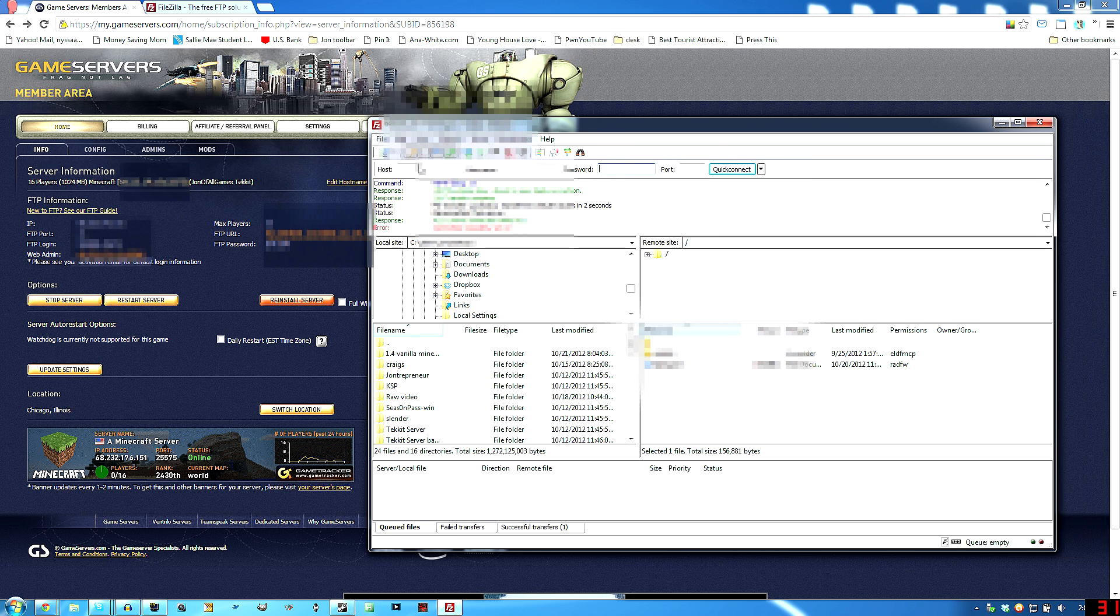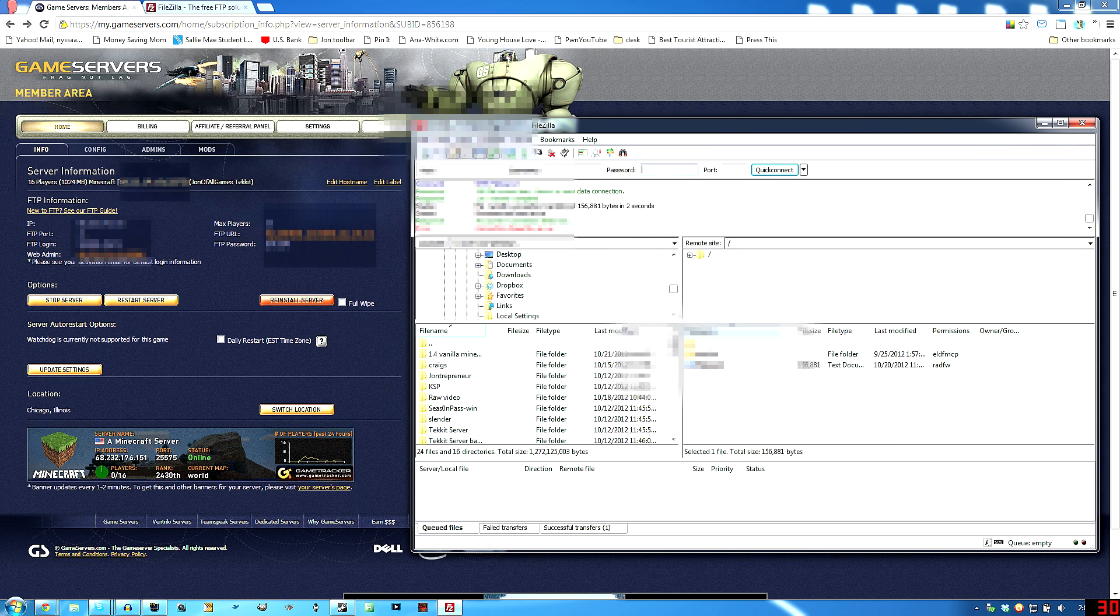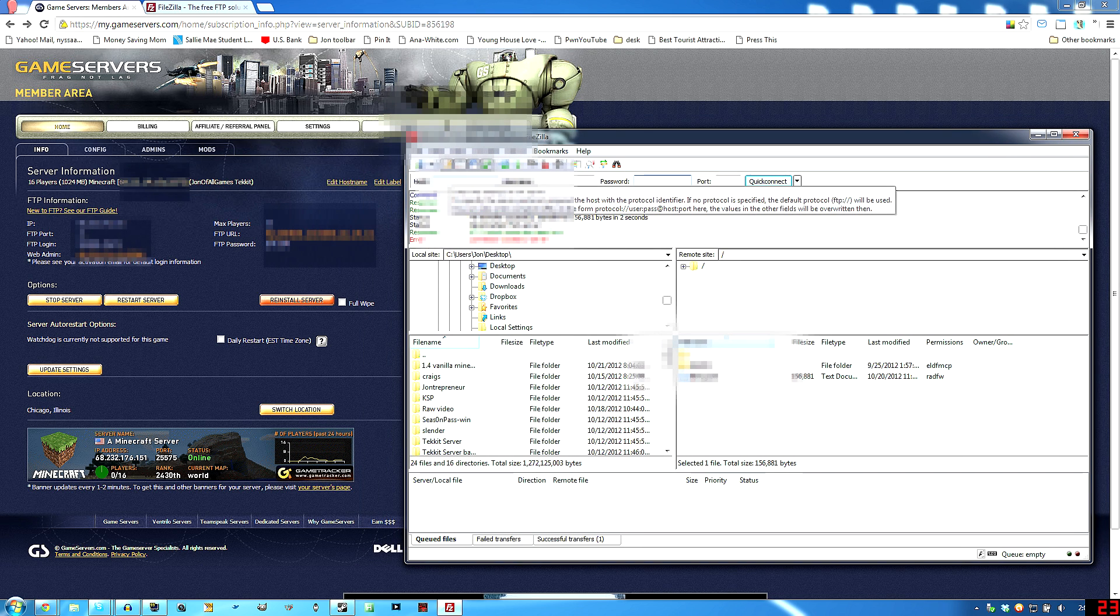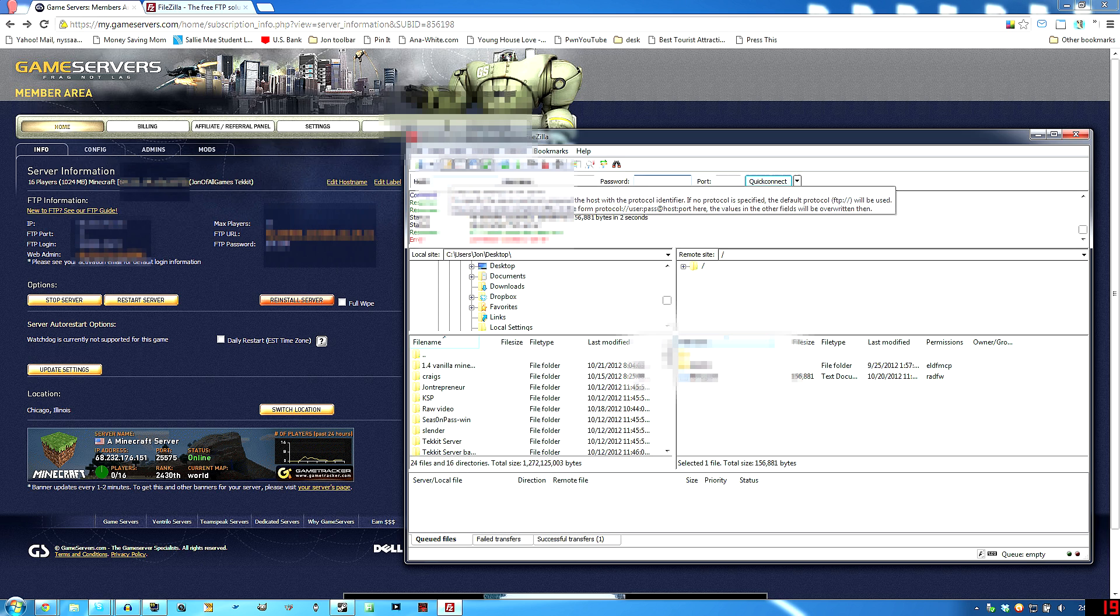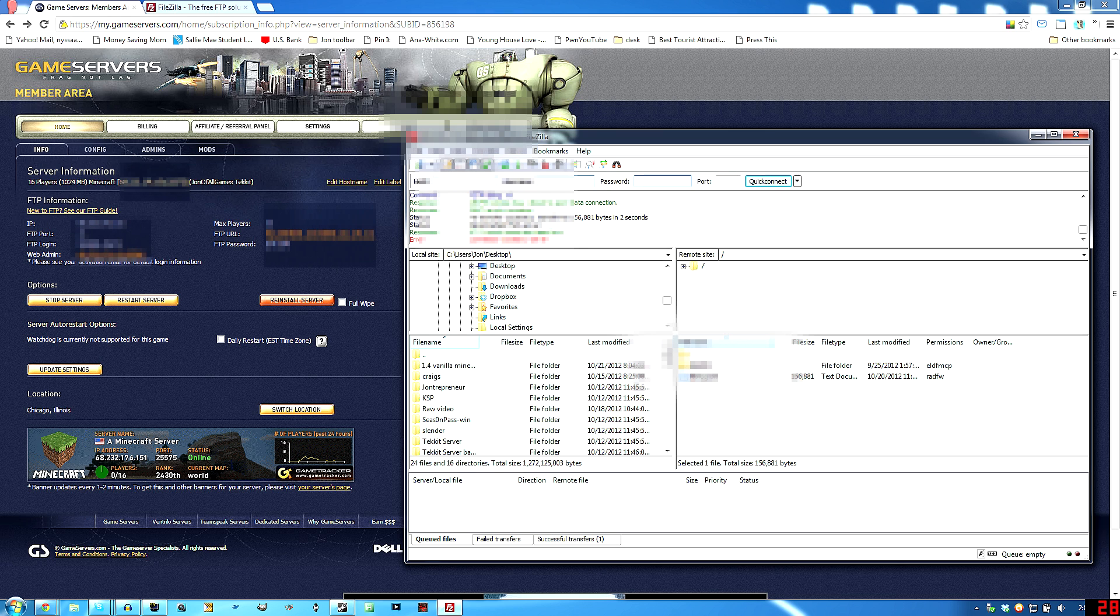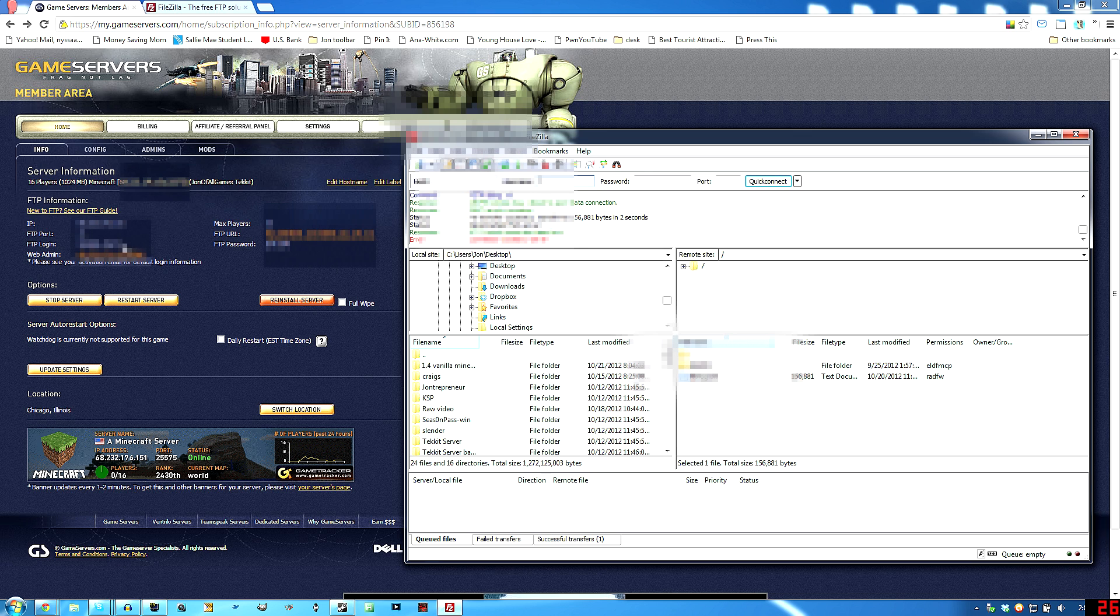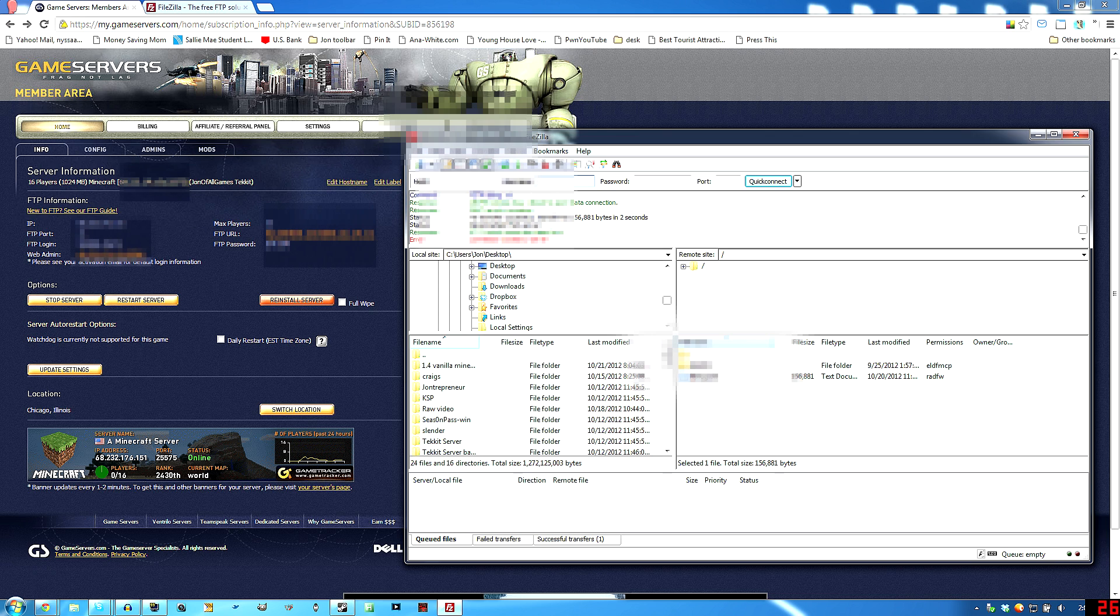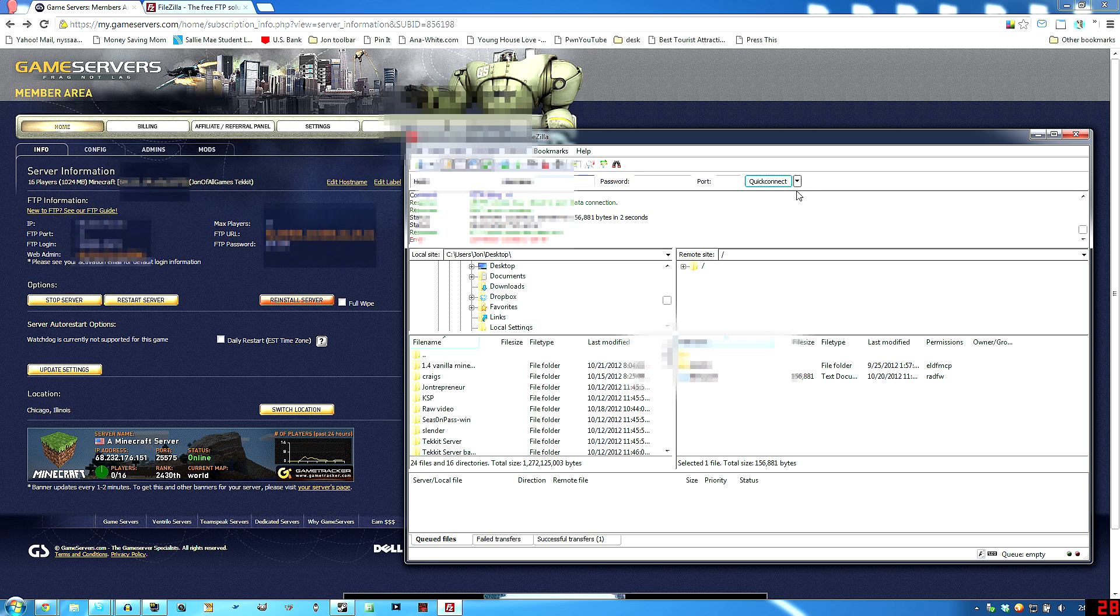Open up your FileZilla if you've got that or other FTP program like it. Right here in the host, you're going to want to put the address of the server. So that's this right here, the IP on top right here. Take that, put it in there. Put your username right there, which is your FTP login right here. And then password is your password right here. And port is 21, your port, right there. Hit Quick Connect right there and it will log you in and it will save your information so that you can just drop down menu and do it again.